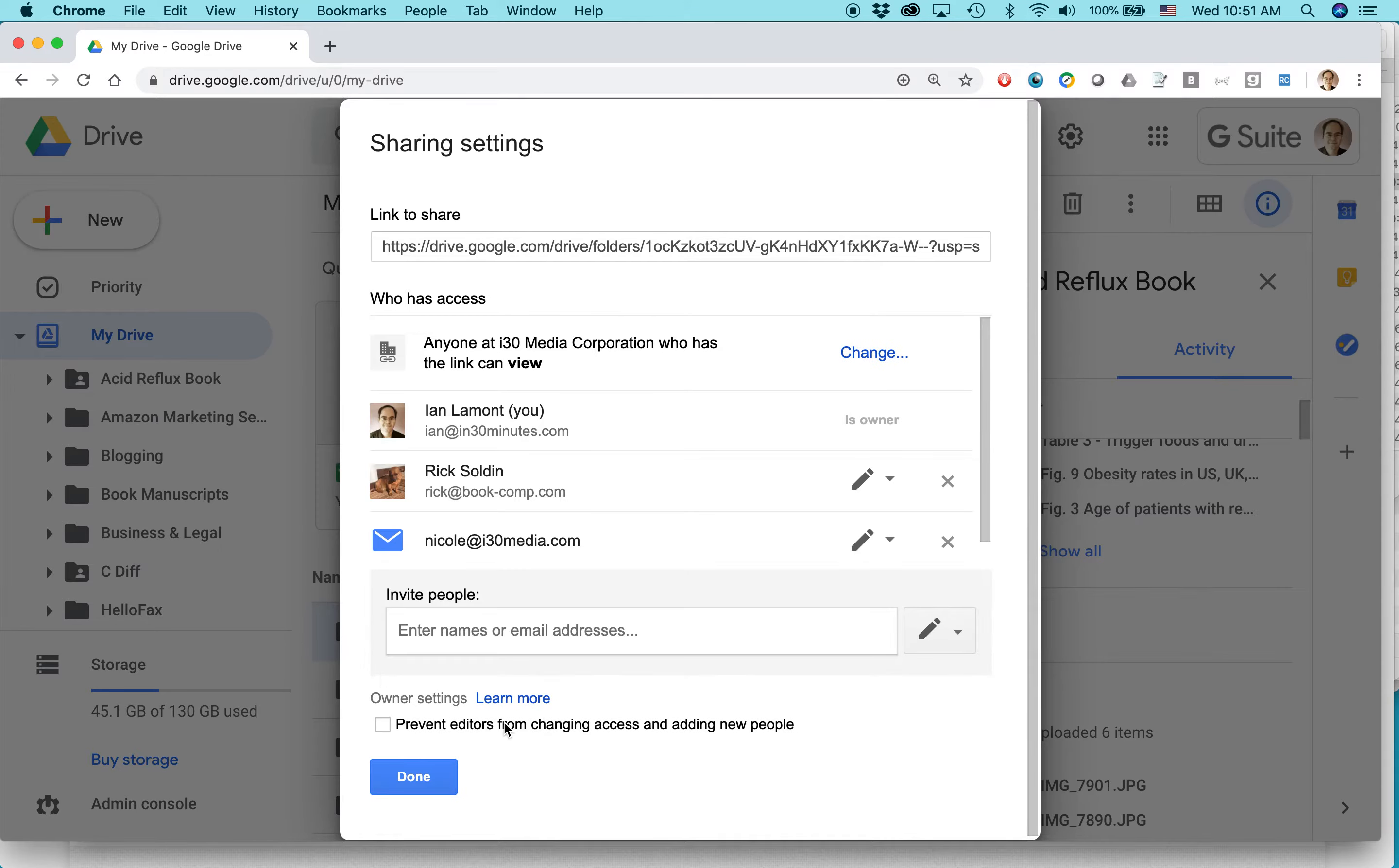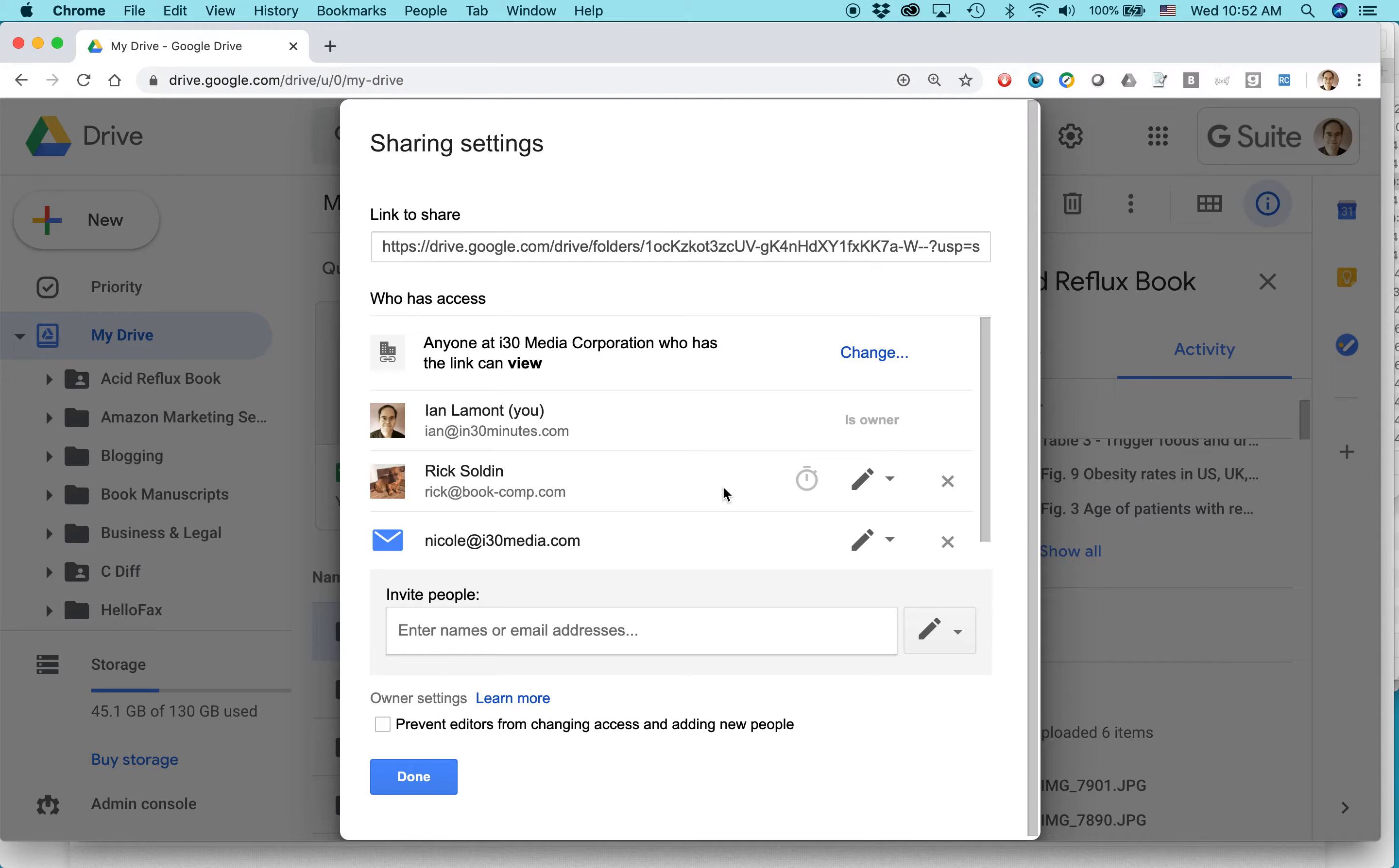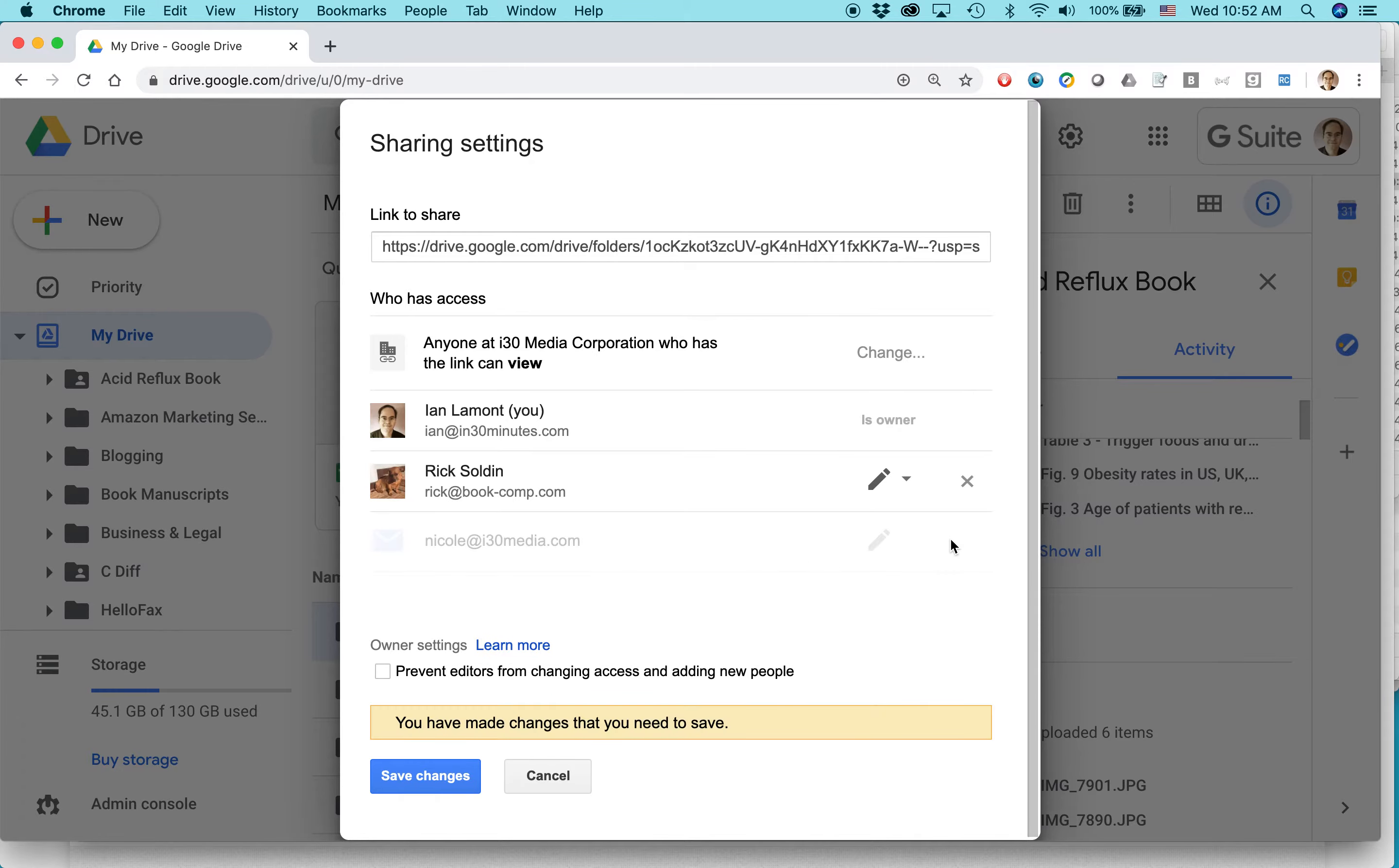I don't want to do that right now. If I want to remove certain people from being able to share or to change how they are able to access this particular folder, to remove them, just click the X next to their name. Again, I'd have to save changes.